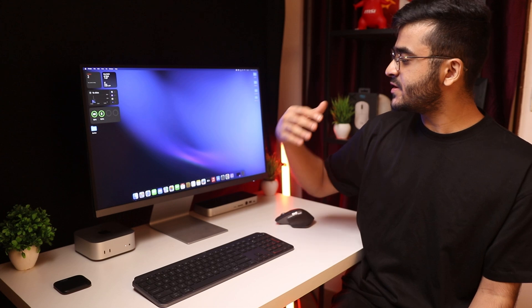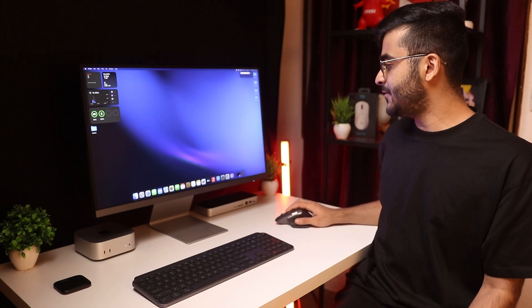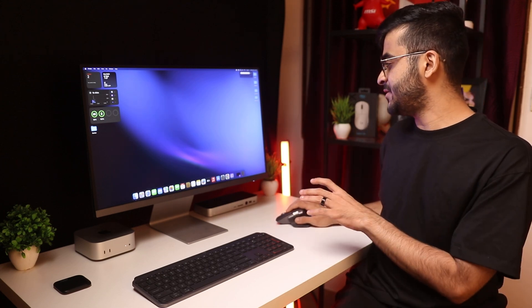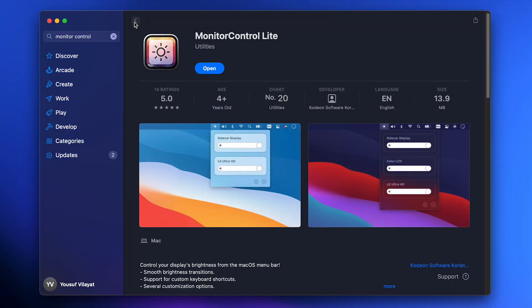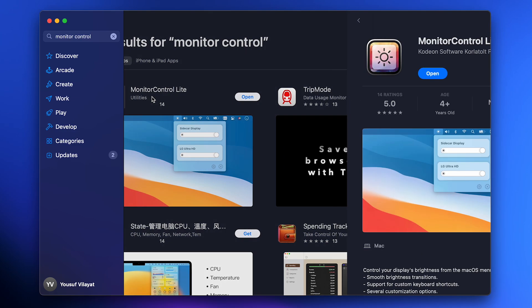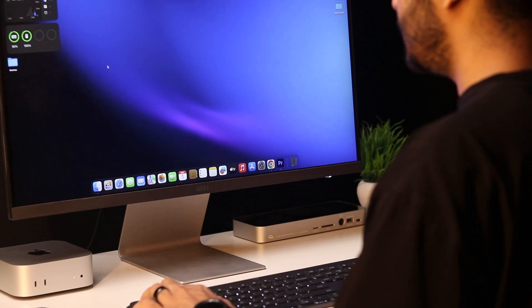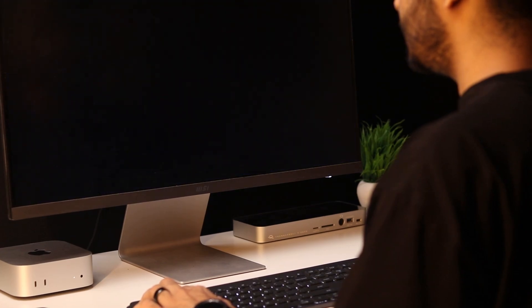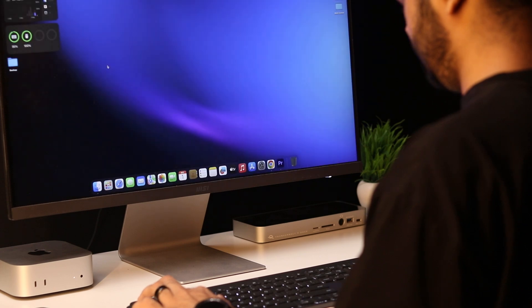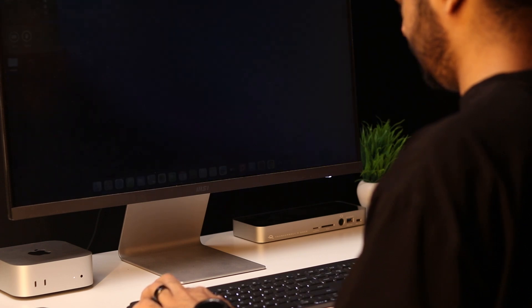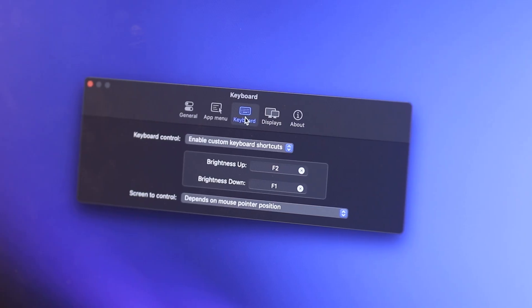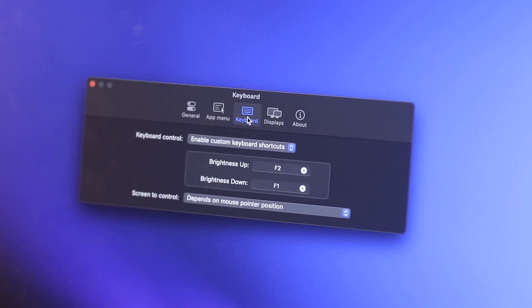Now if you're a Mac user with a non-Apple display here's how you can change your monitor's brightness right from your menu bar. So it's an app called Monitor Control Lite which is free available on the App Store and it lets you change your monitor's brightness very easily and you can do it from the menu bar or you can assign keyboard shortcuts for brightness up and down. I'm going to link this app, it's in the description down below.